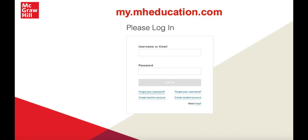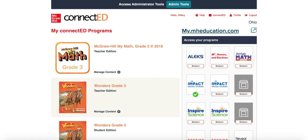First, log into your teacher account at my.mheducation.com. Select the teacher edition from your list of ConnectEd programs.